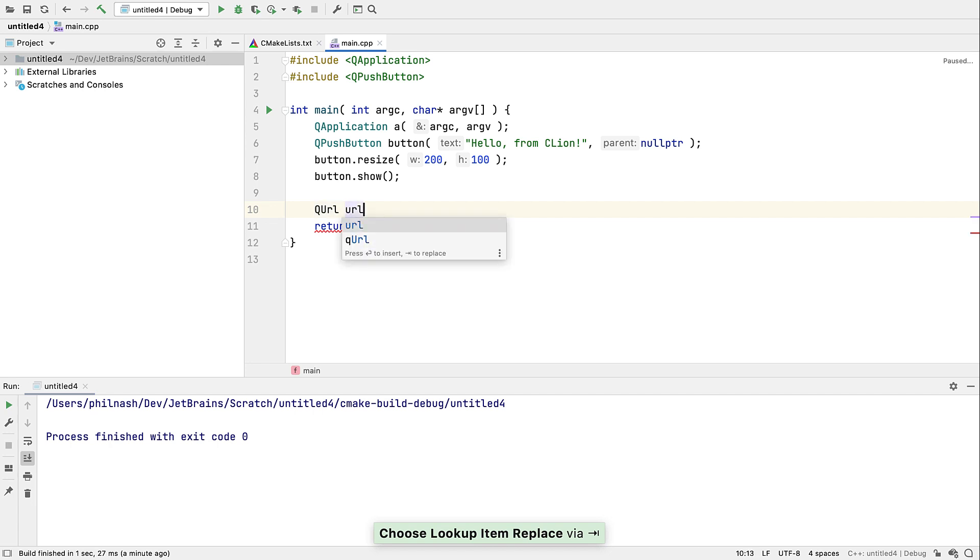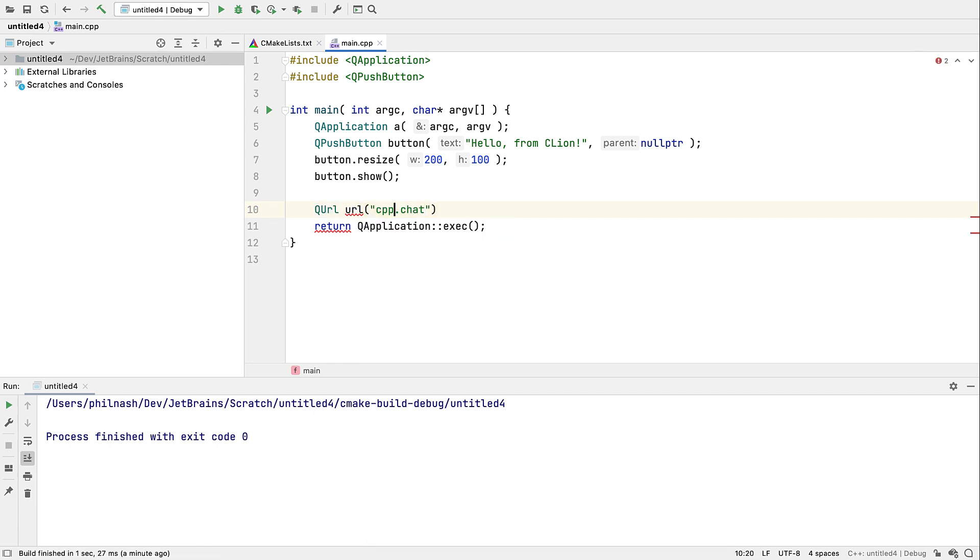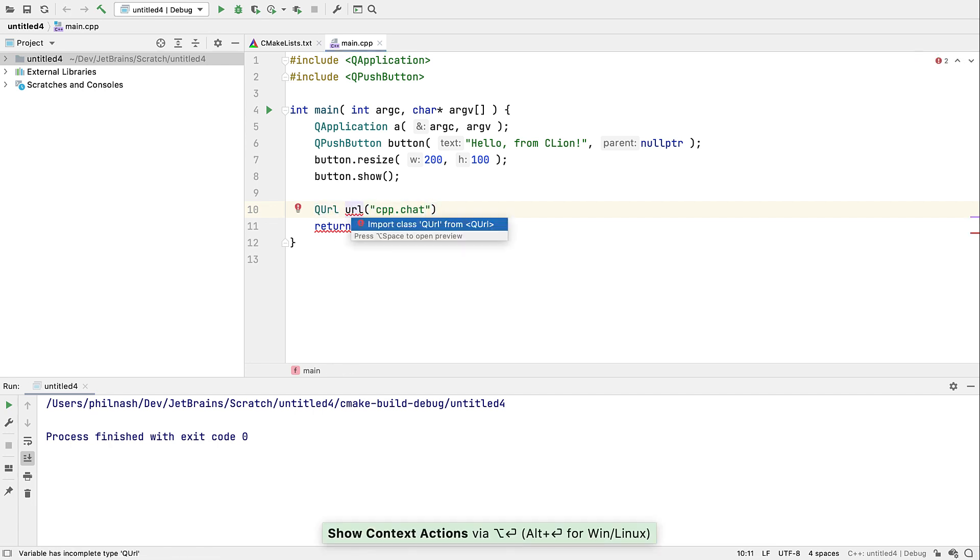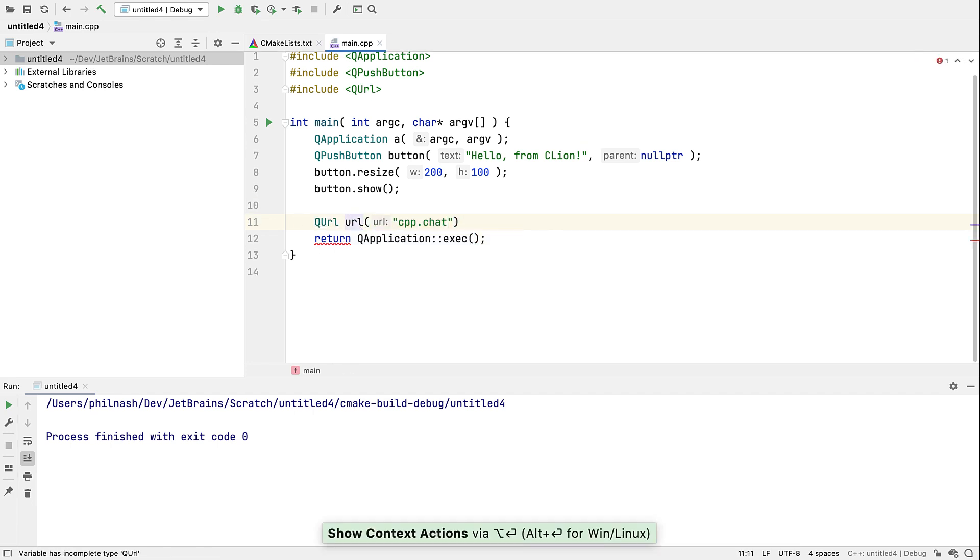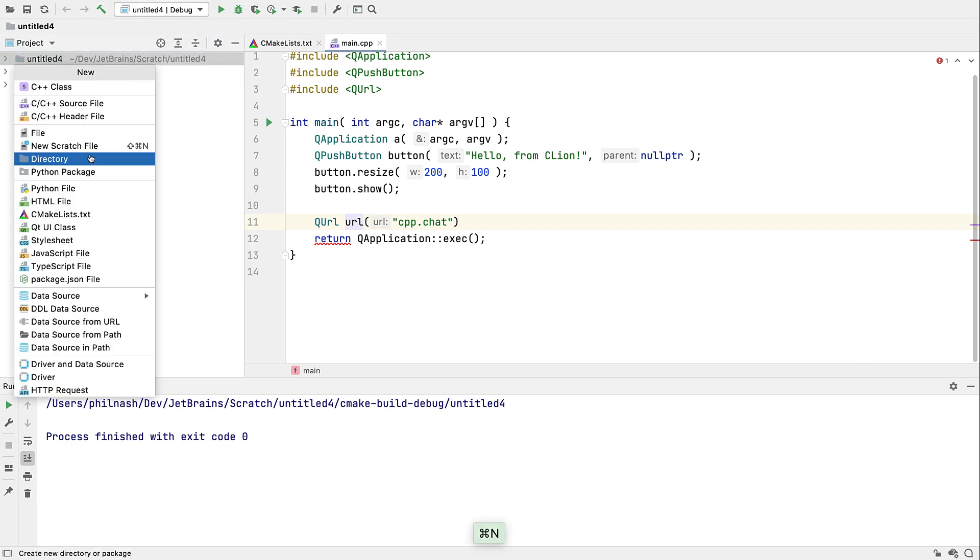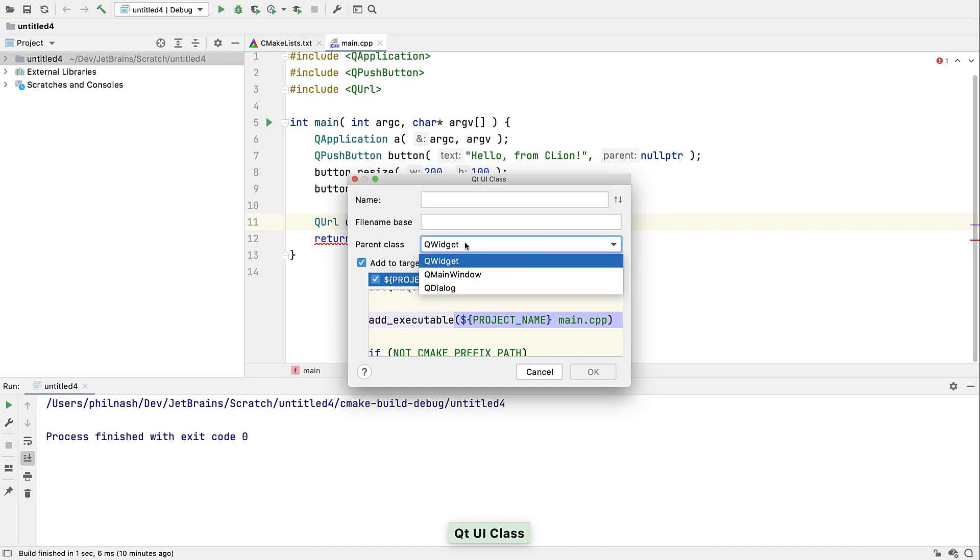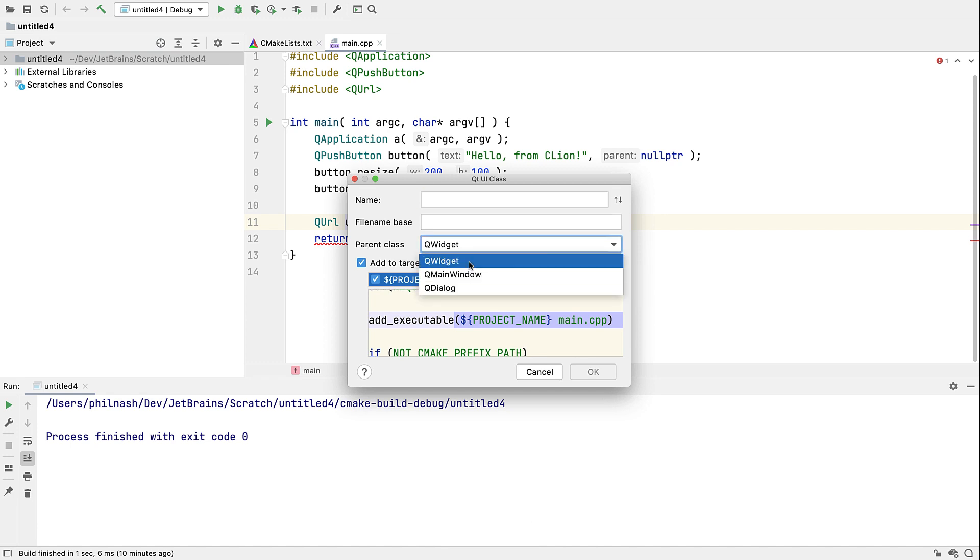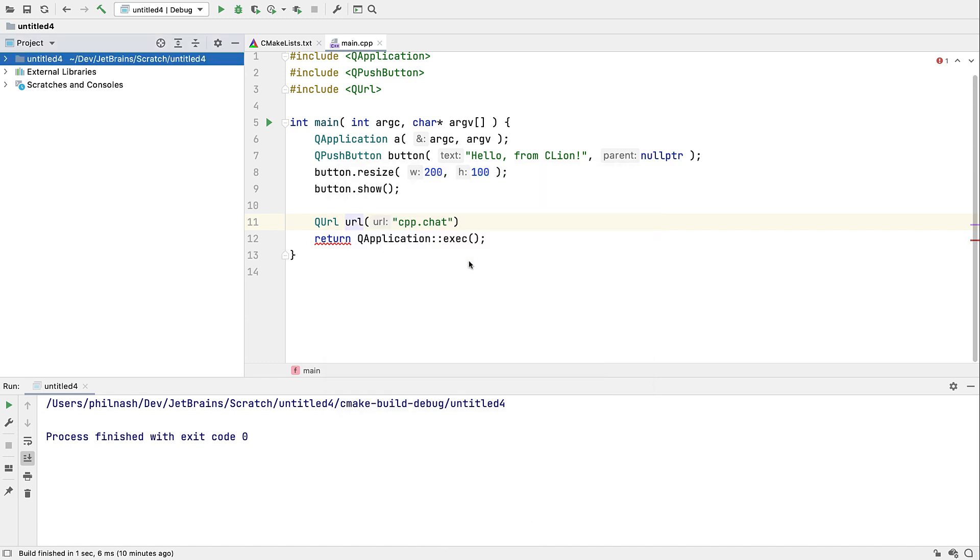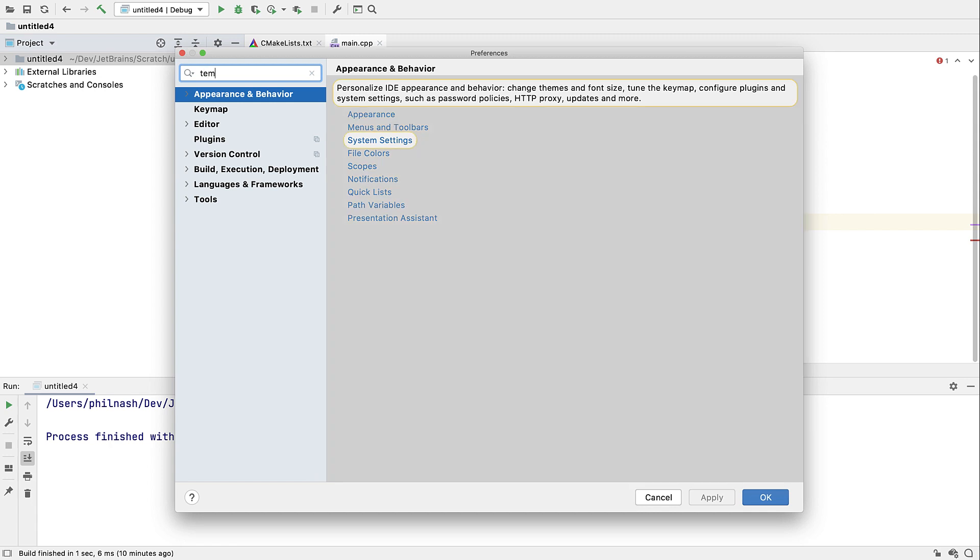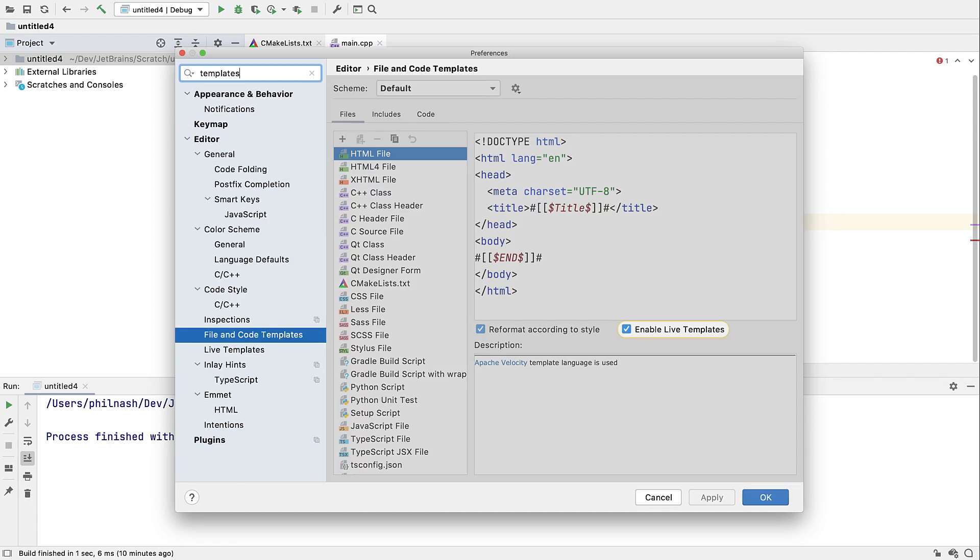We also support quick fix imports of headers for Qube types. And we have a new Qube UI class template. Using this we can specify the Qube base class to use, and you can modify the templates used to generate these classes in the settings.